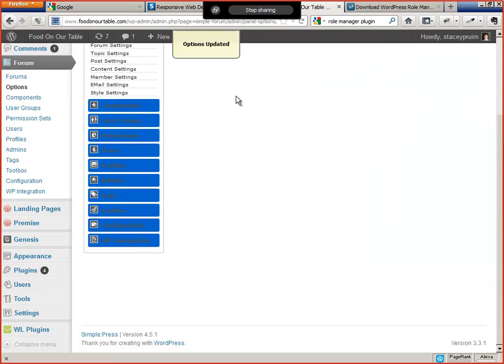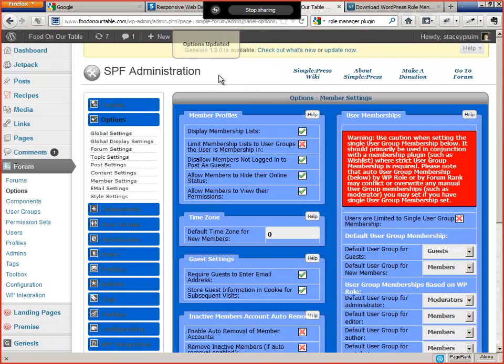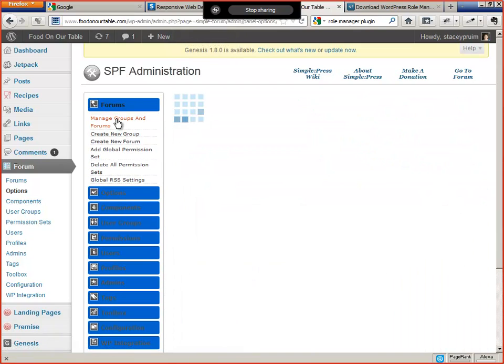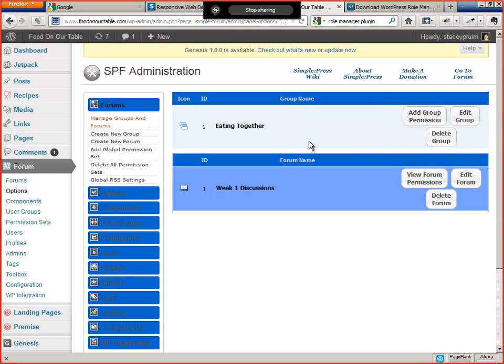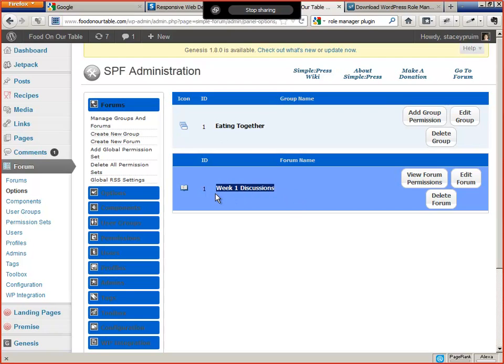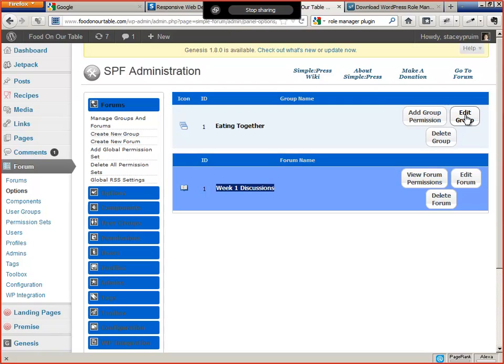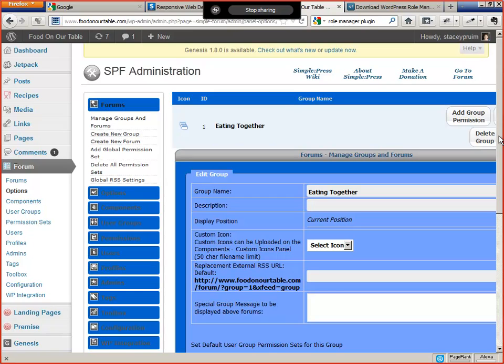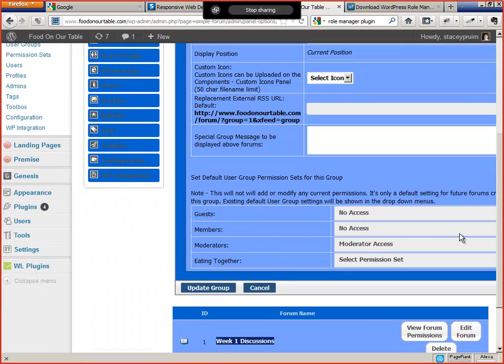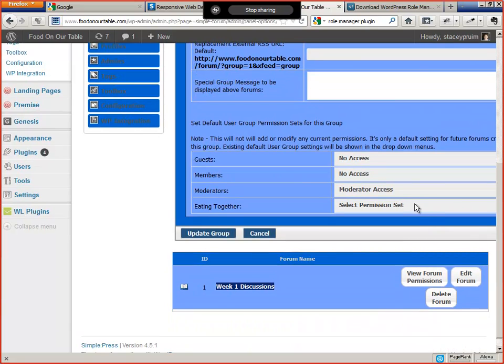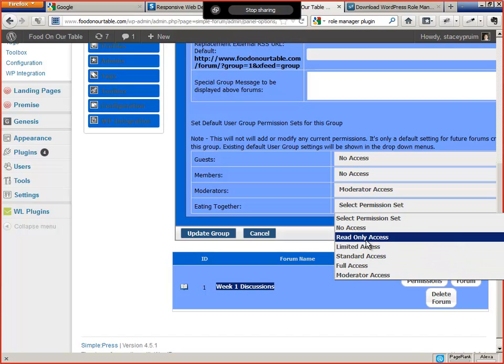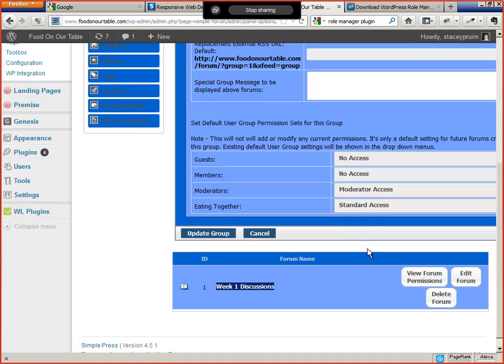Now we have to add the permission set to the forums. So go under Forums, Manage Groups and Forums. So I have a forum group called Eating Together, and I have a single forum under Eating Together called Week 1 Discussions. Obviously there's going to be more. Let me edit the group permission, but be aware that the group permission will only apply to new forums. In other words, a new forum will inherit the group permission, however, existing forums will not. You'll have to change them manually. So just for future, my screen is too small to be able to do this. But basically under Eating Together User Group, we're going to select Permission Set, Standard Access. And we're not going to give access to anyone else, guests, members, except for moderators, of course.